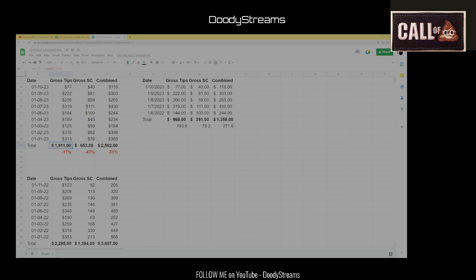As you can see, Phil has pulled in from January 1st up to January 10th, he has pulled in $1,911 in tips. So that breaks down to nine days, that's $212 in gross tips per day. So that's two tier two tip goals per day. So he's essentially, if you average it out, he's pulling in about $212 in tips per day.